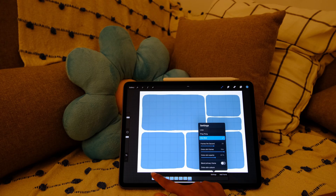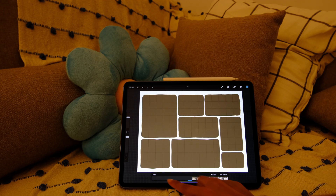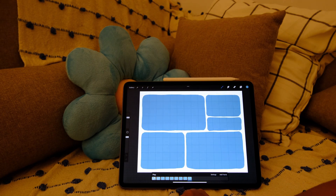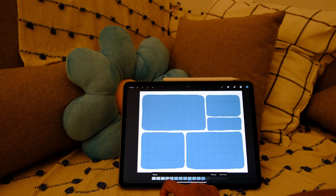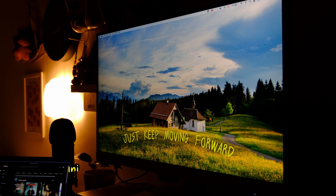I spent some time prototyping this transition within Procreate — this is what I have to begin with. Before I continue working on the design, I want to set up the basic layout in code.